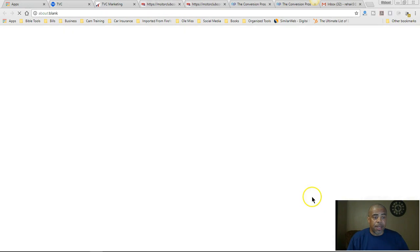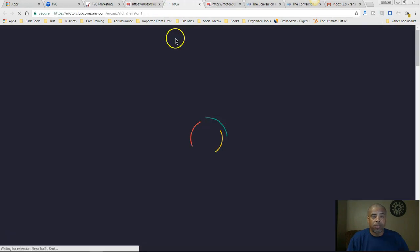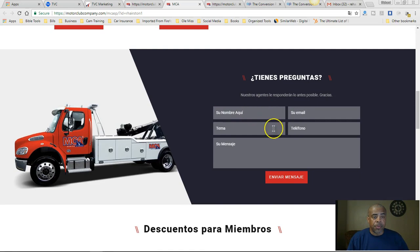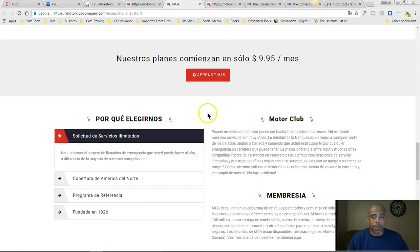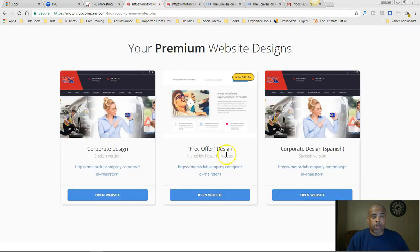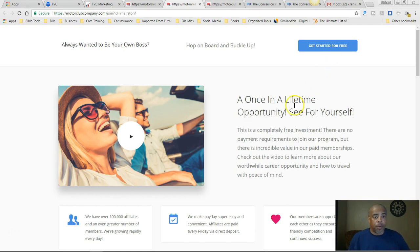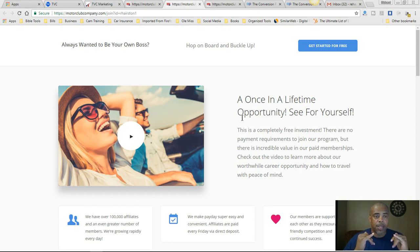You also have that same site in Spanish — same contact information, they can contact you. Then there's a new site they're now offering with a new design. It says 'Always want to be your own boss? Hop on board and buckle up — get started for free.' You can give this site to the people you want to give the business to for free.